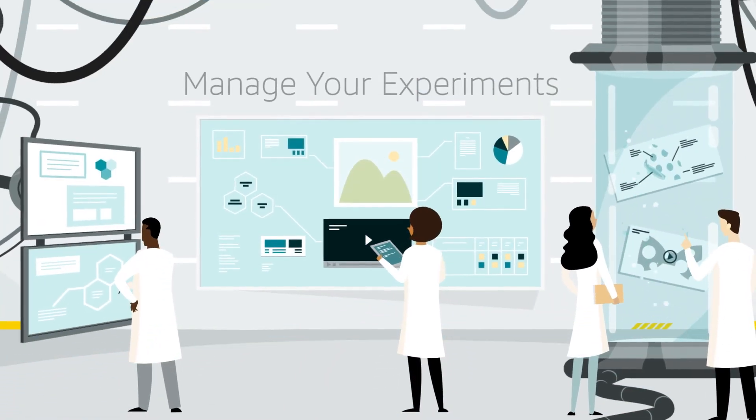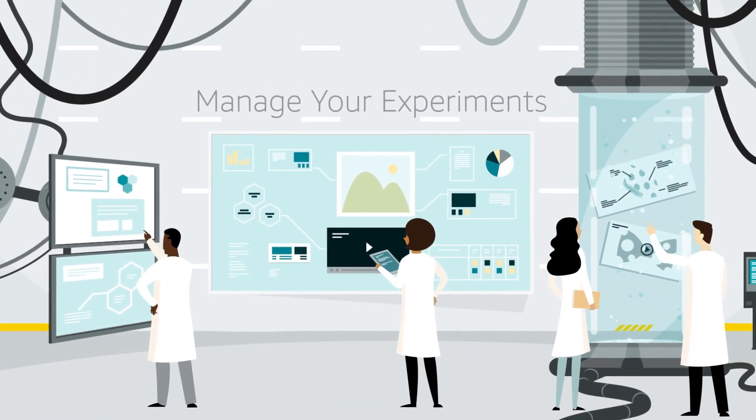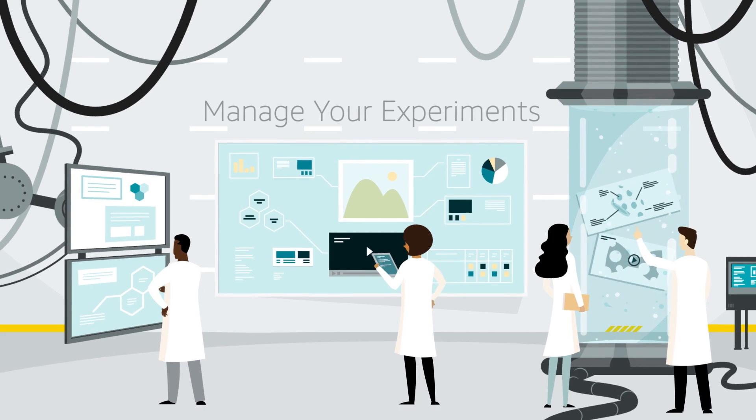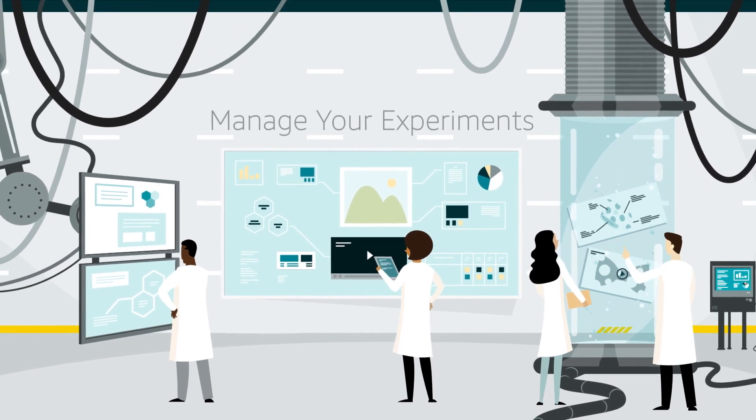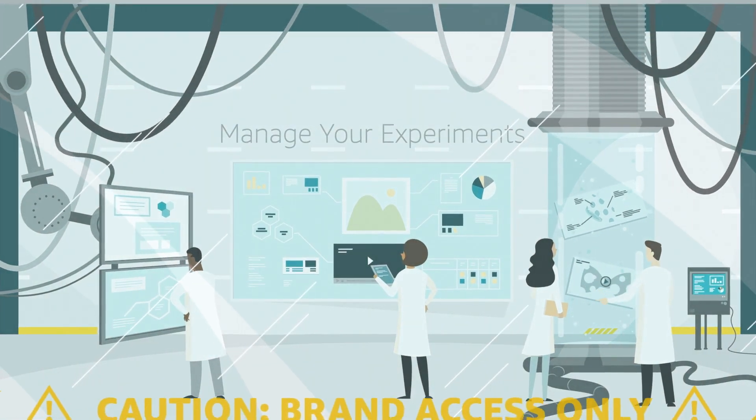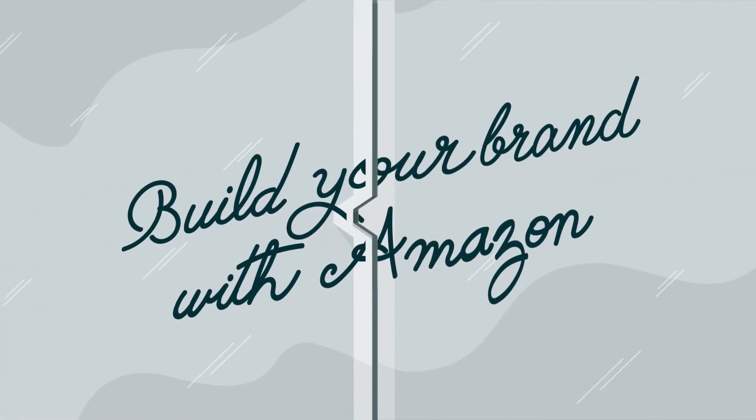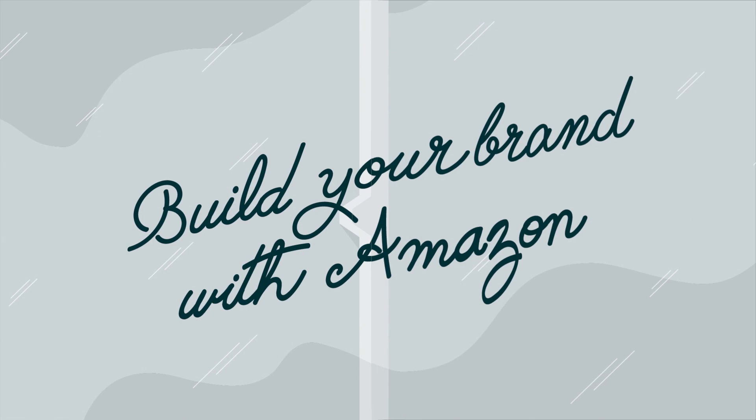Experiments are easy to launch and the results are simple to understand, so you can test with confidence. Start an experiment today. Build your brand with Amazon.